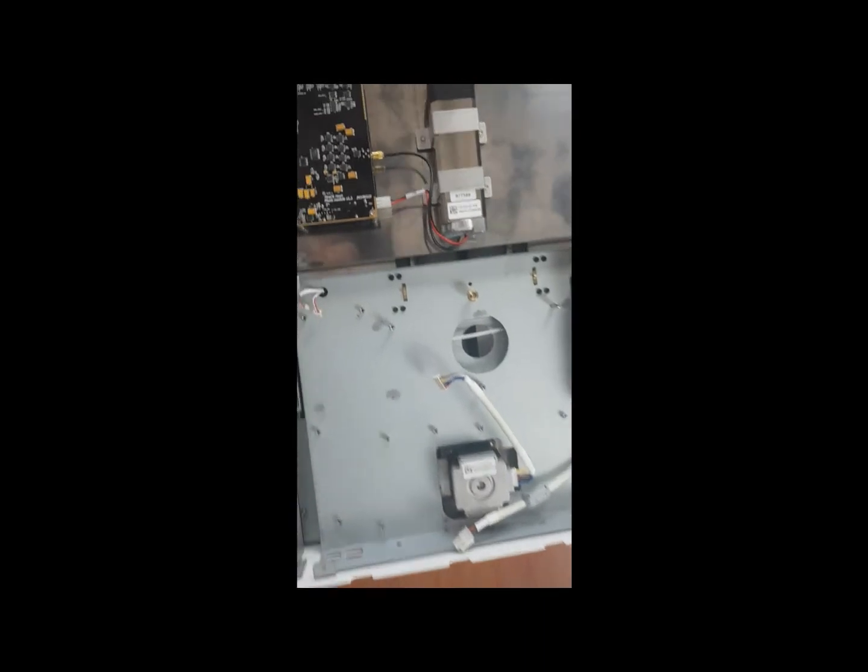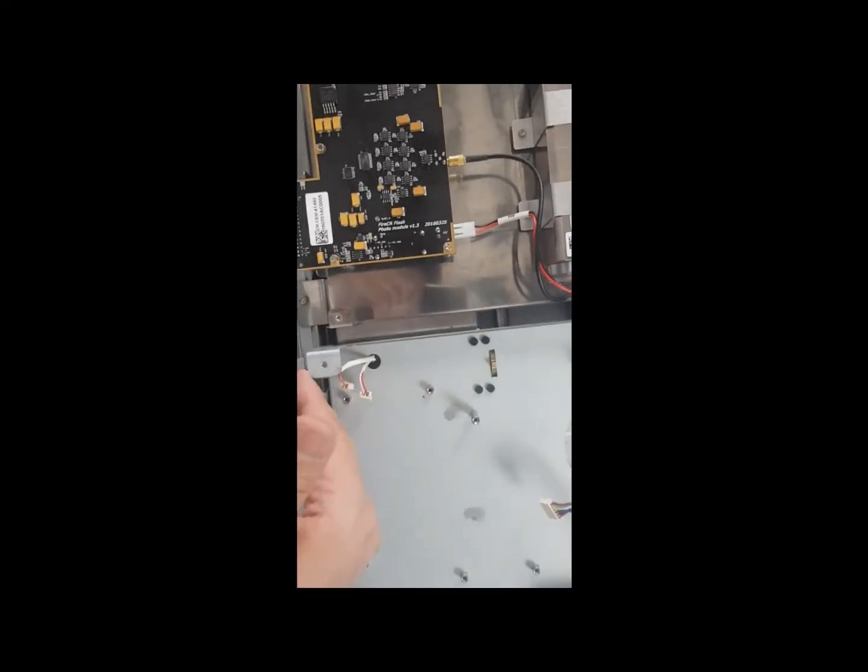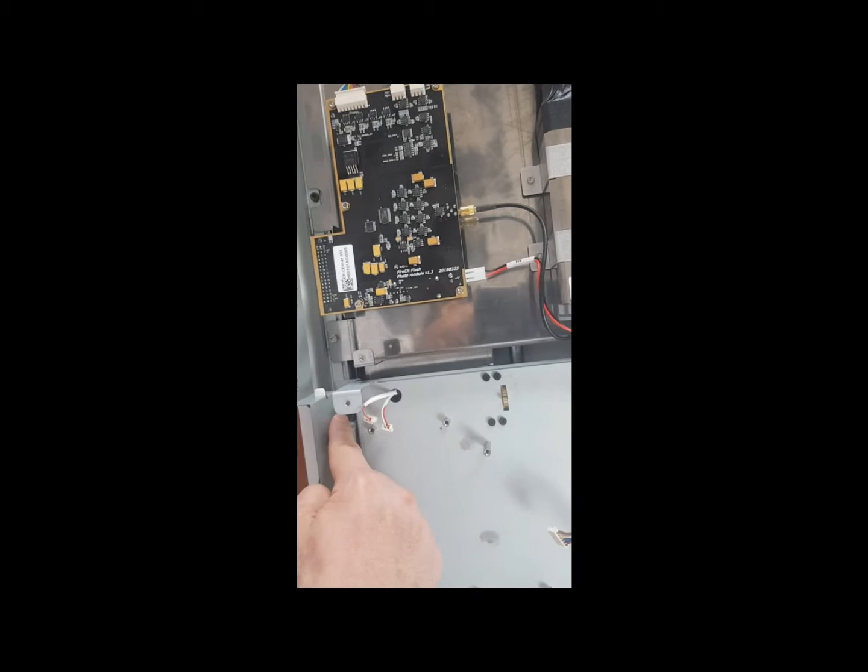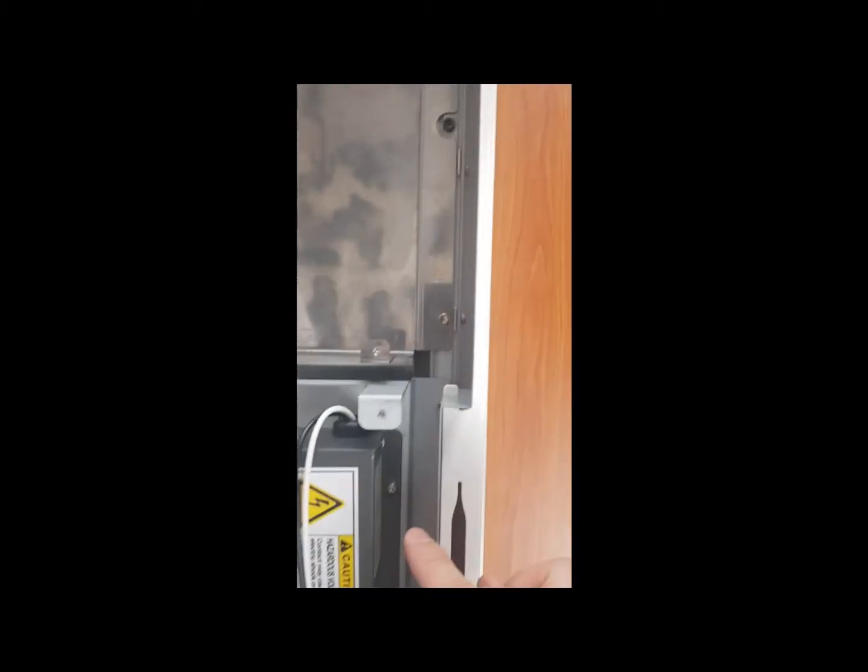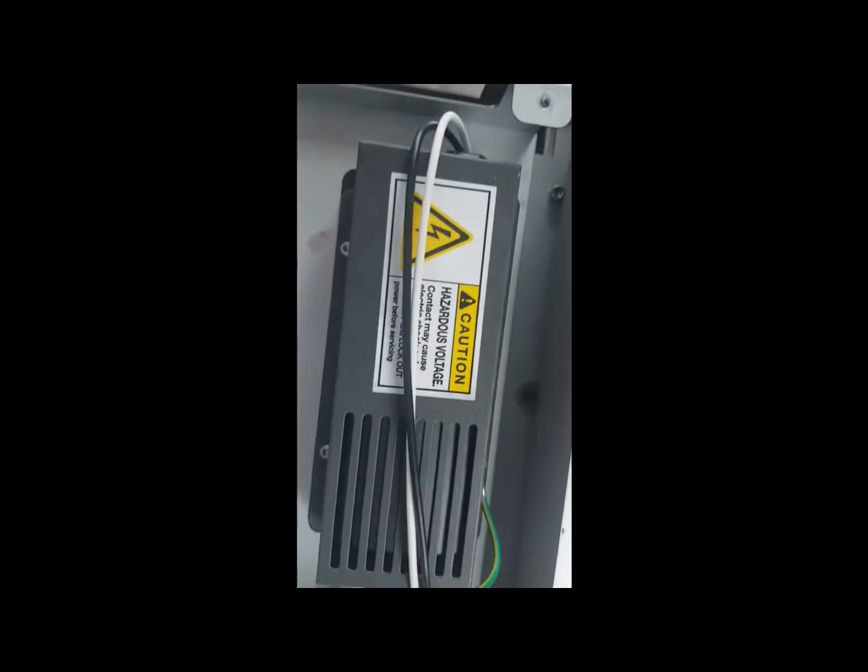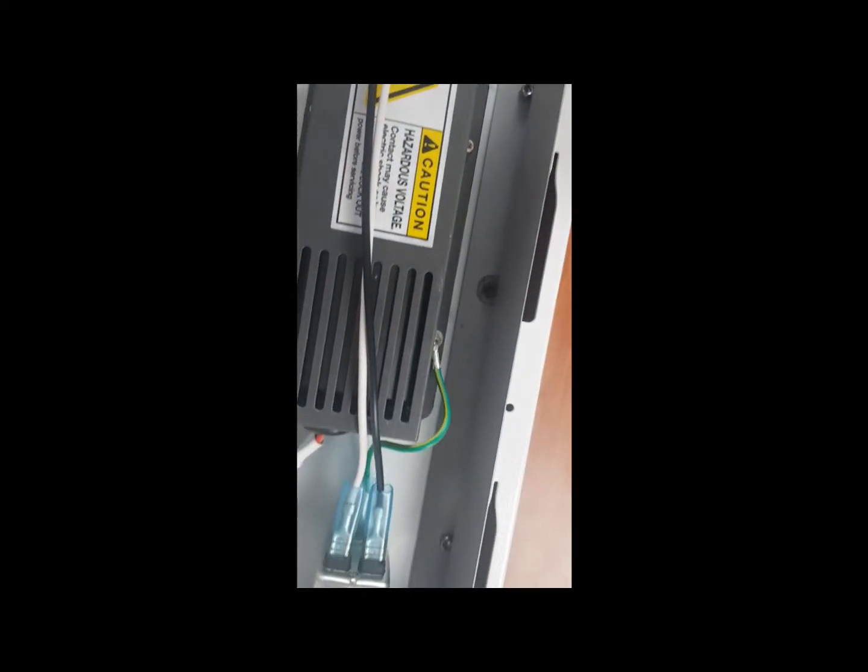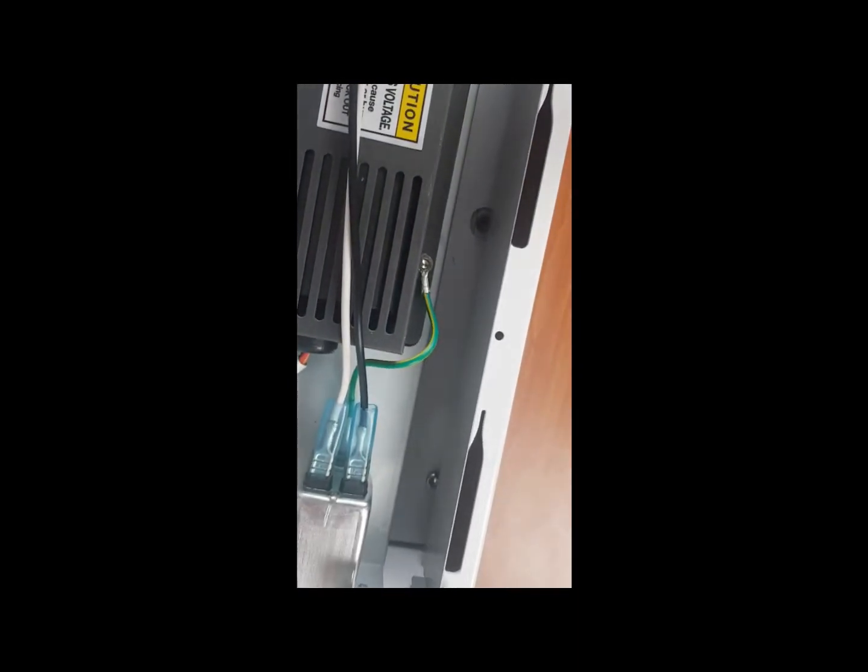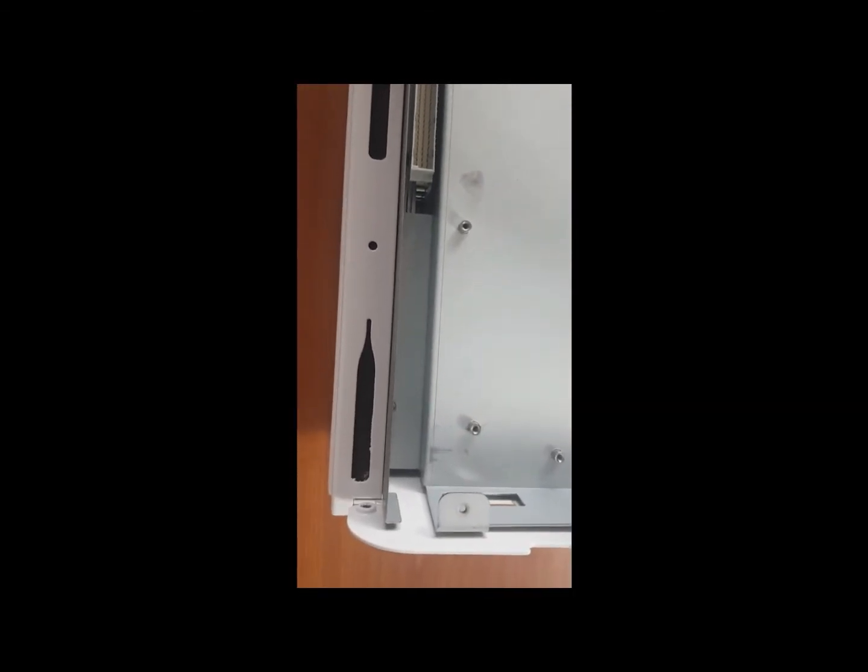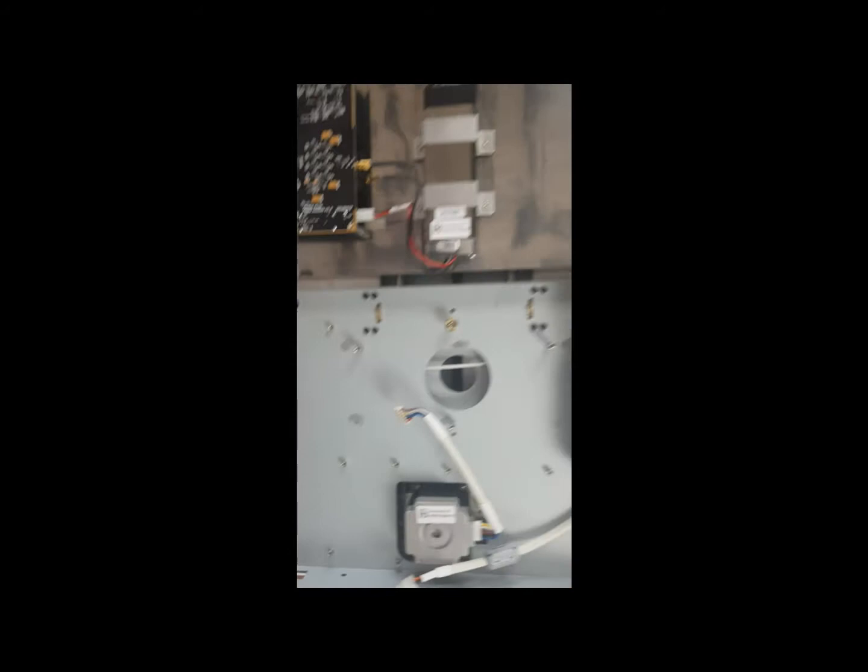To do that, you have to remove the four screws. This one here, right here, one right here, here, and here, using a 3.0 hex key.